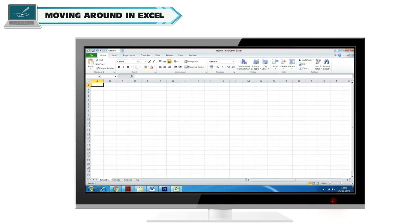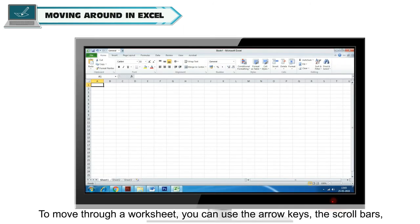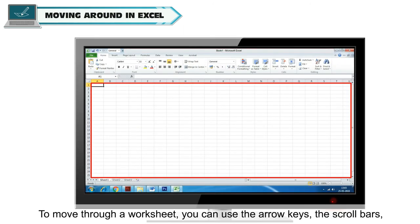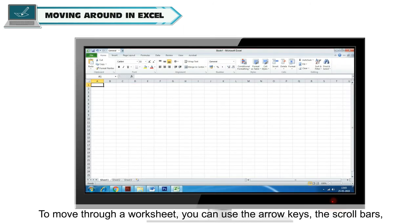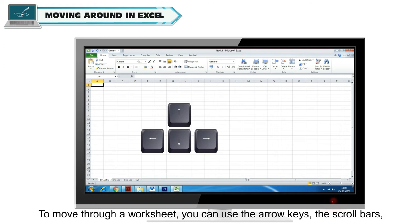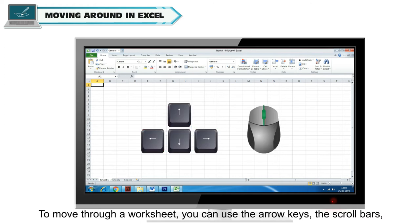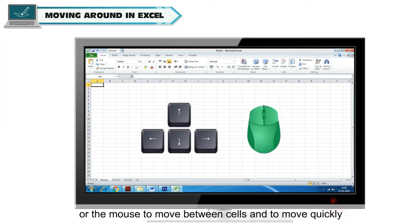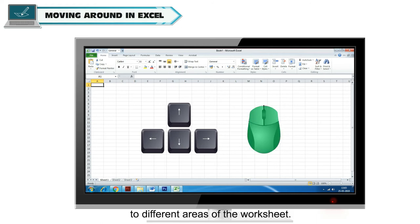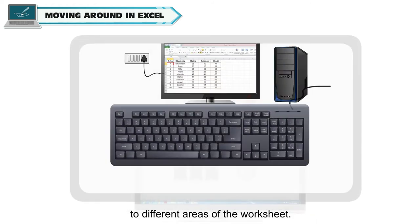Moving Around in Excel: To move through a worksheet, you can use the arrow keys, the scroll bars, or the mouse to move between cells and to move quickly to different areas of the worksheet.